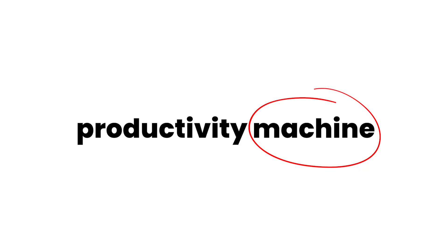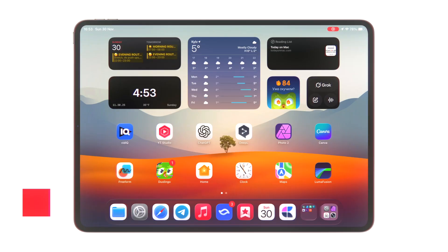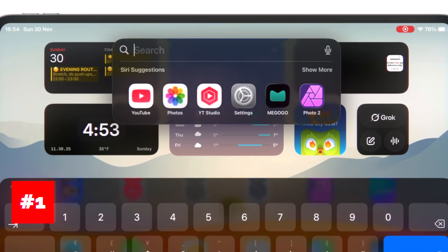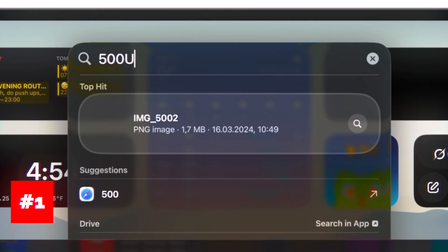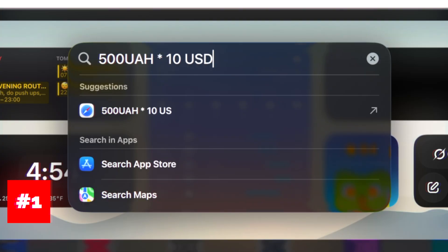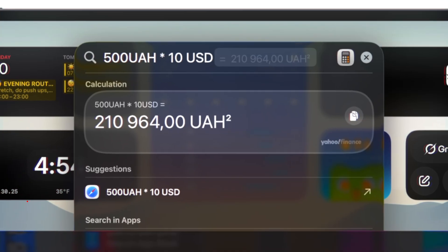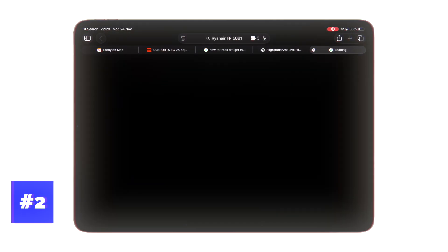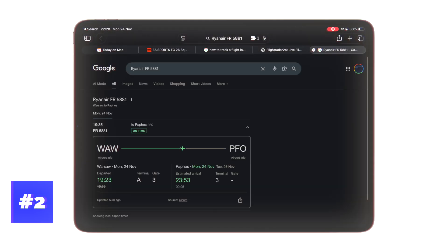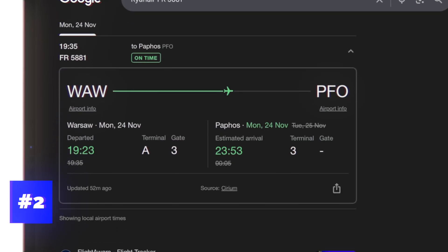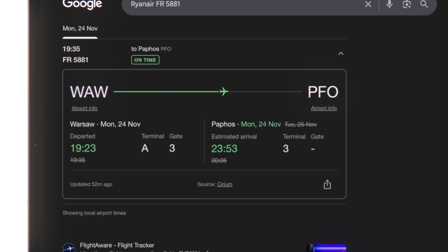Now the truly mind-blowing tips that make your iPad a productivity machine. Number one is that you can convert currencies right inside the search bar. You can even multiply, subtract, add or divide different currencies. Second one is tracking flights by simply typing the flight number to see everything about it, including the arrival time, also in Spotlight Search.